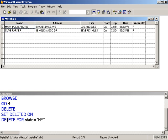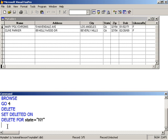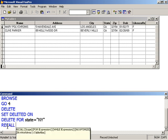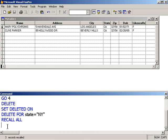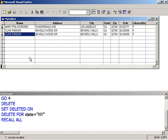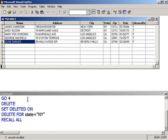So I'm going to go ahead and bring those guys back. I'm just going to use the recall command. And I'm going to recall all of them. So everybody's back, including George.